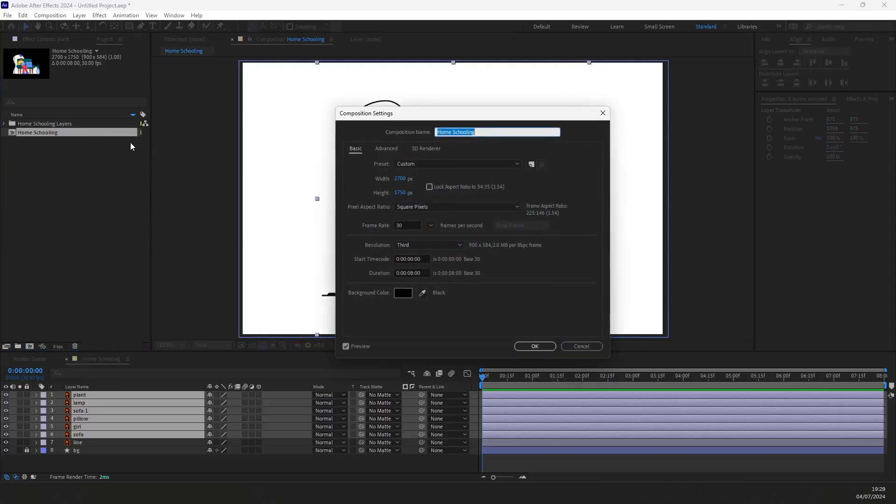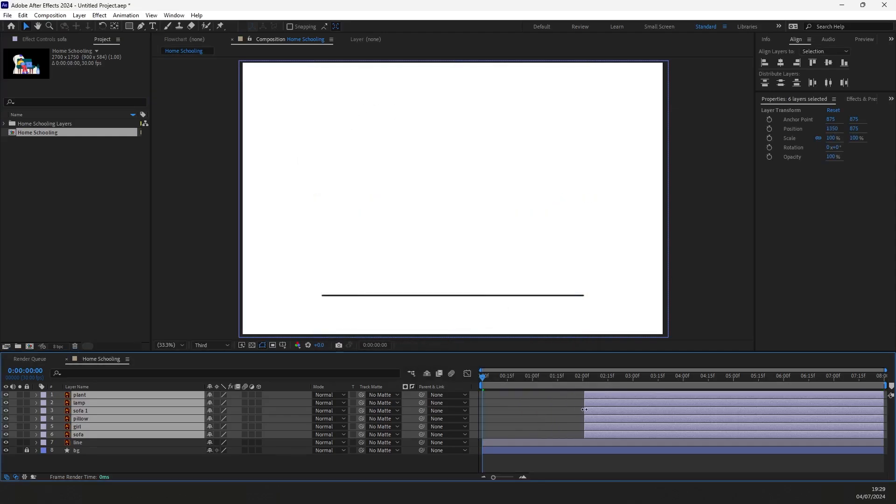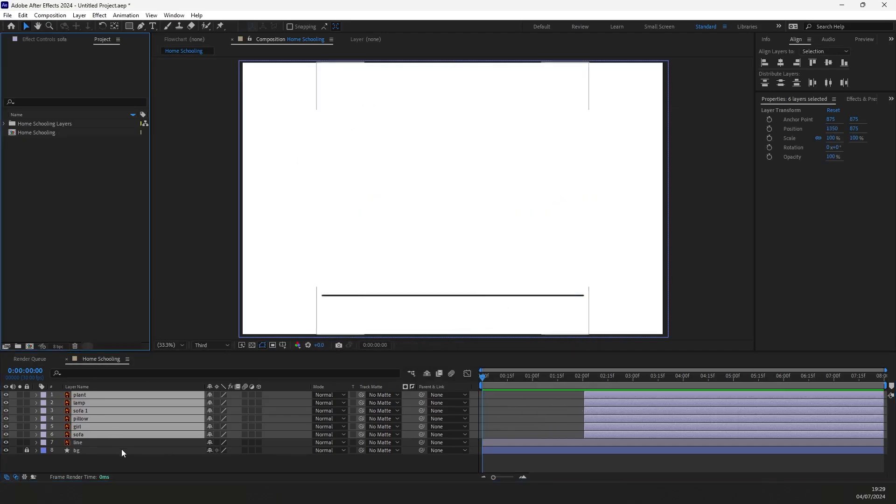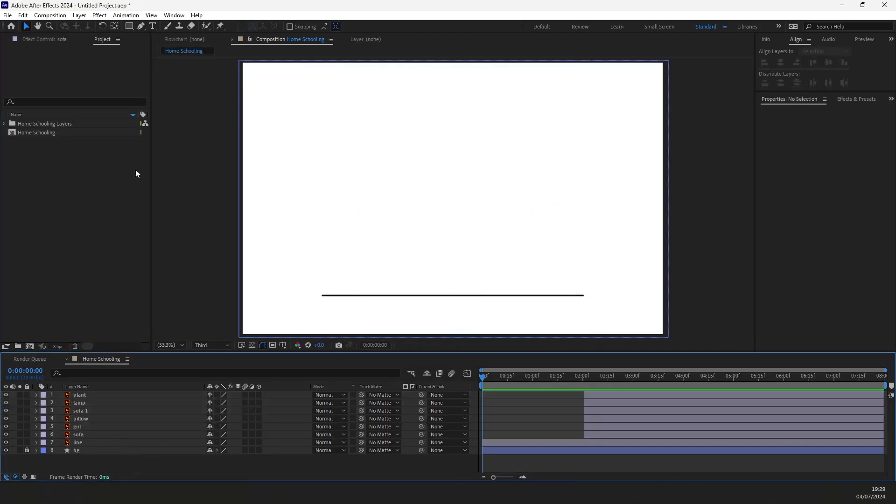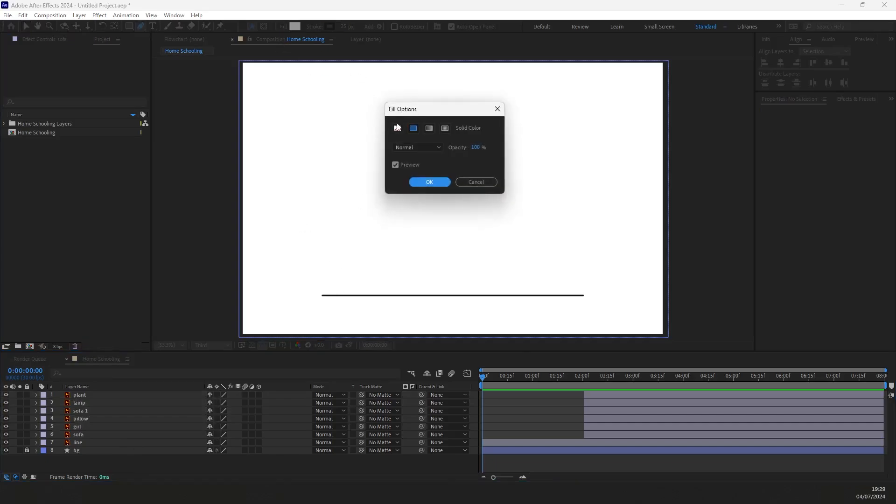Here is the composition settings. Select all layers except the line layer and move them forward. Click on the pen tool, deselect the fill, then set the stroke value to 95.